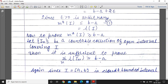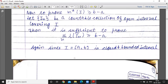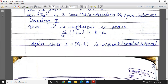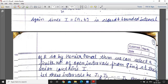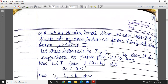If this result holds for every collection, then by taking the infimum, the outer measure of I will be greater than or equal to b minus a. Since interval I is a closed and bounded interval, by the Heine-Borel theorem, we can select a finite number of open intervals from the collection I_n such that their union still contains I.